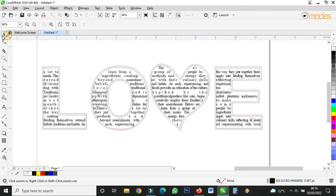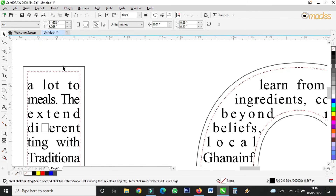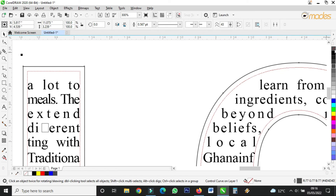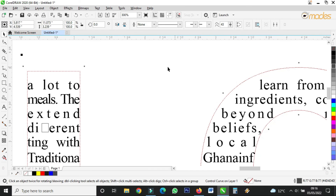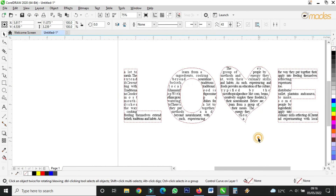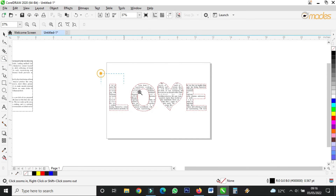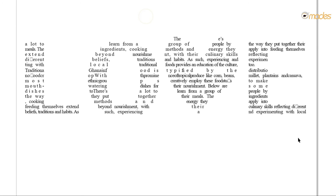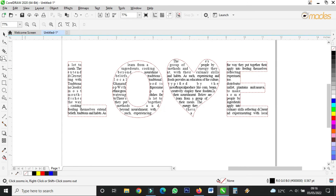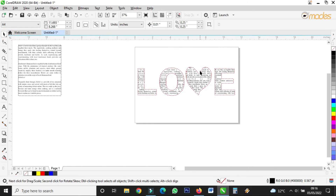Now I can remove the outline: put the cursor on the 'none' swatch, then right-click. The outline is gone, but the shape has already been taken — the text maintains the love shape.